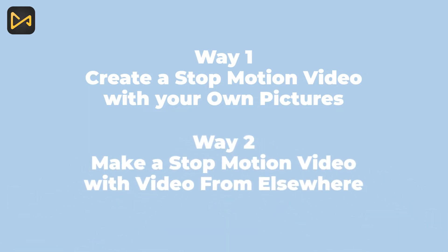Before you make the stop motion video, you need to use a camera or phone camera to take pictures of your stop motion video. There are a few things you'll need to consider before you get started. When you start shooting, you'll need to make sure what frame rate your camera is at. For example,